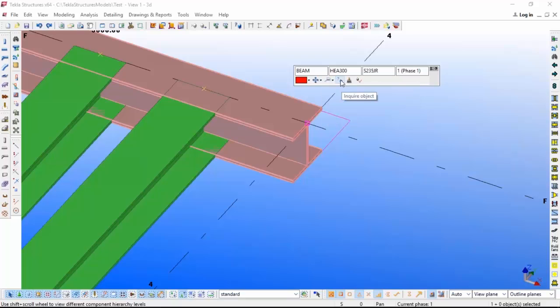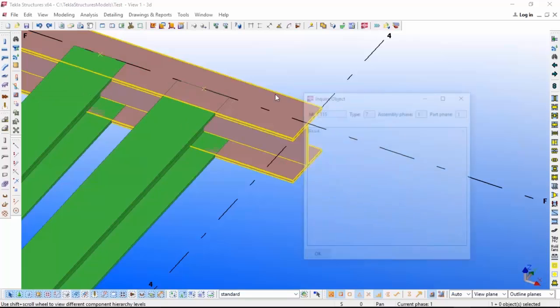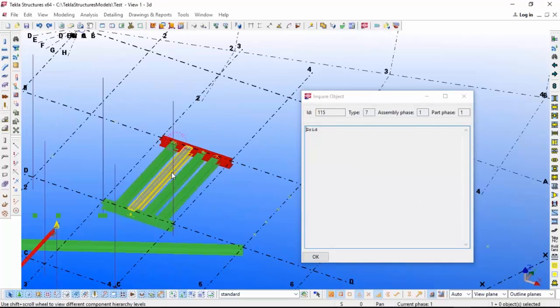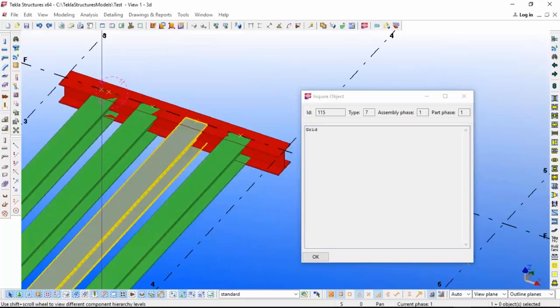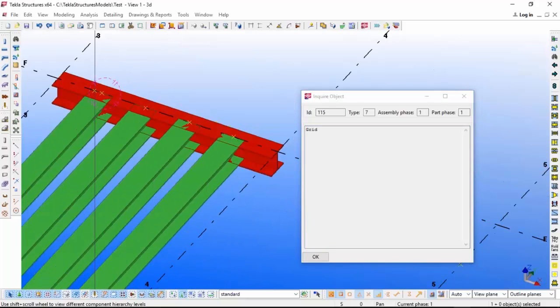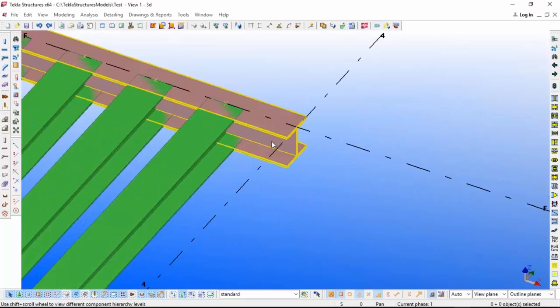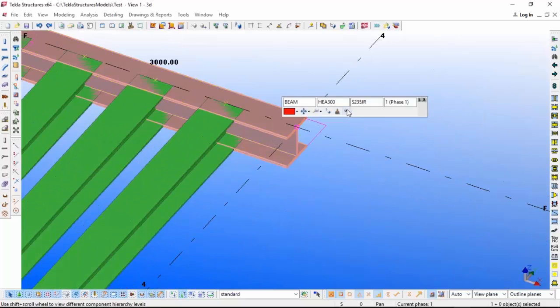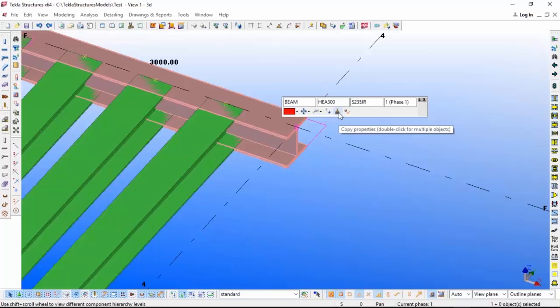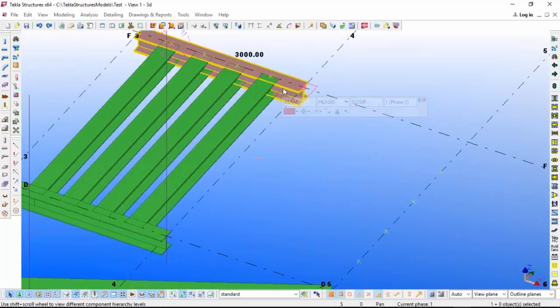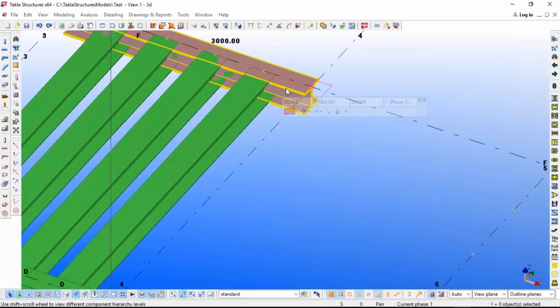If you want to match the property also, for example I need the same property. Let me change something. We have this HEA 900. Now I want the same thing like this, so just click.